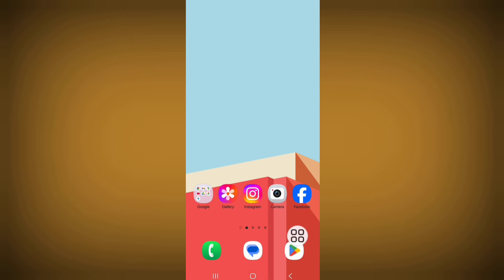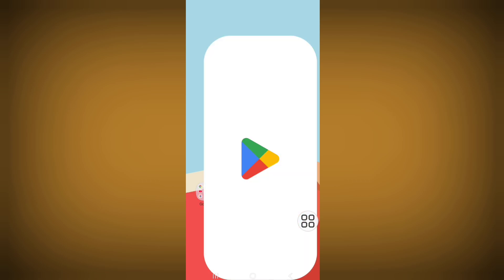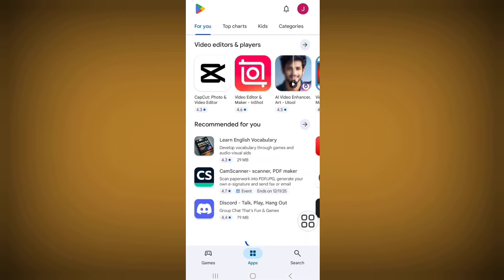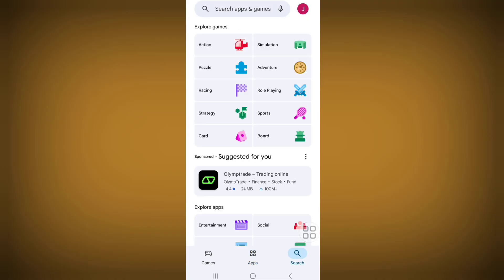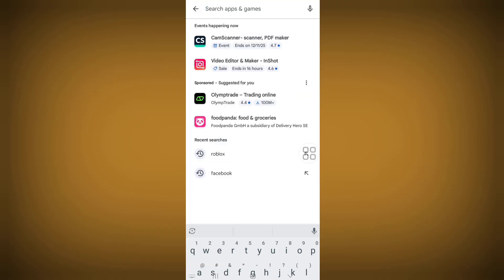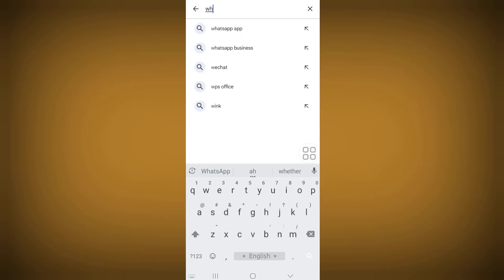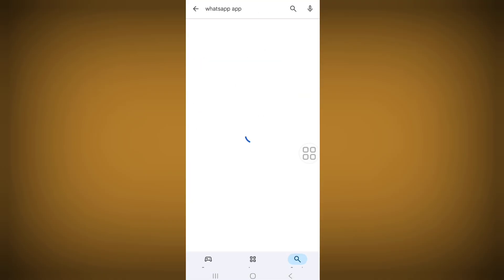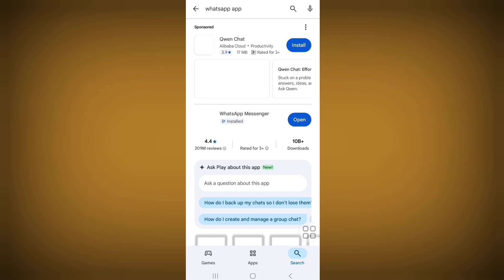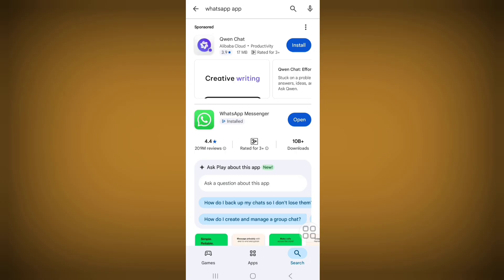Go to the Play Store, click on the search bar and search for Hotshot. From here, update your Hotshot app if any update version is available.